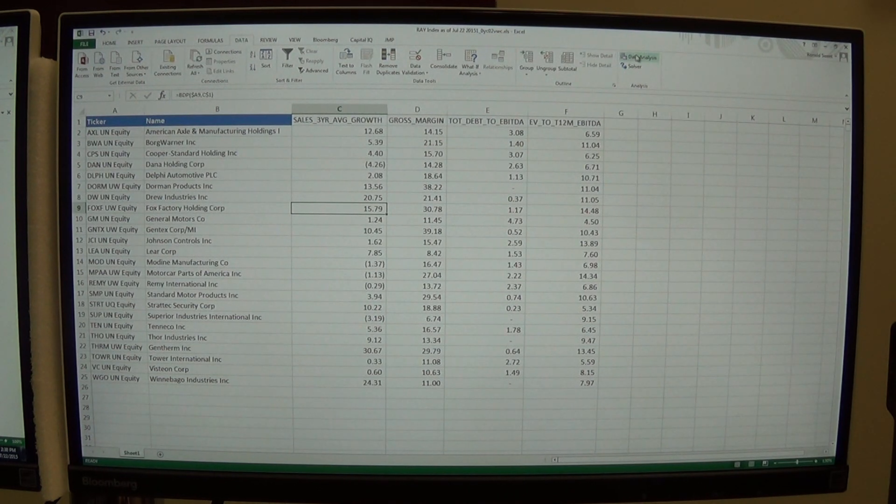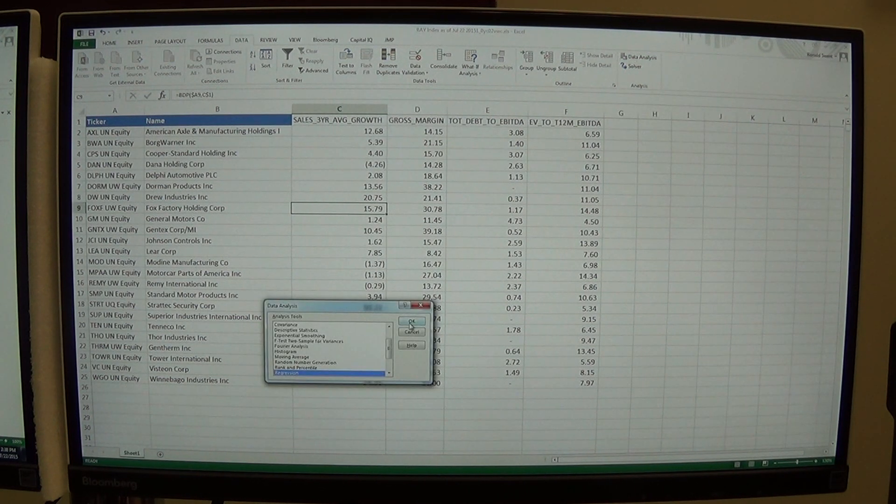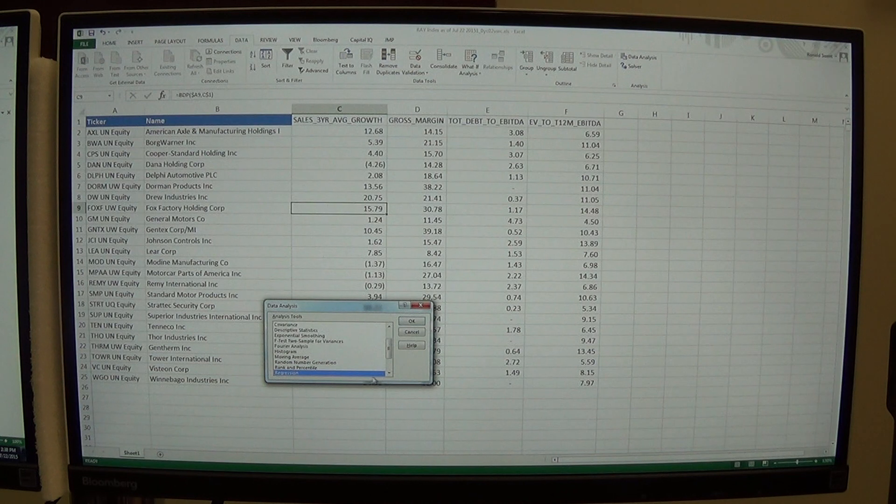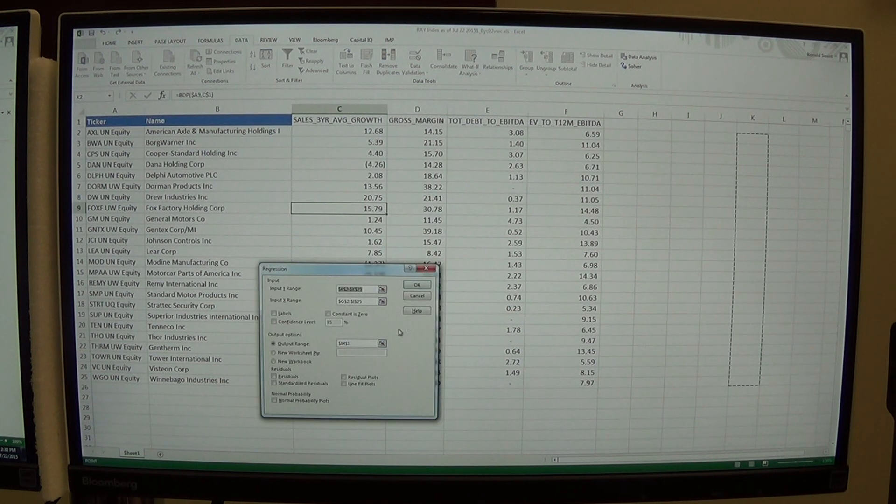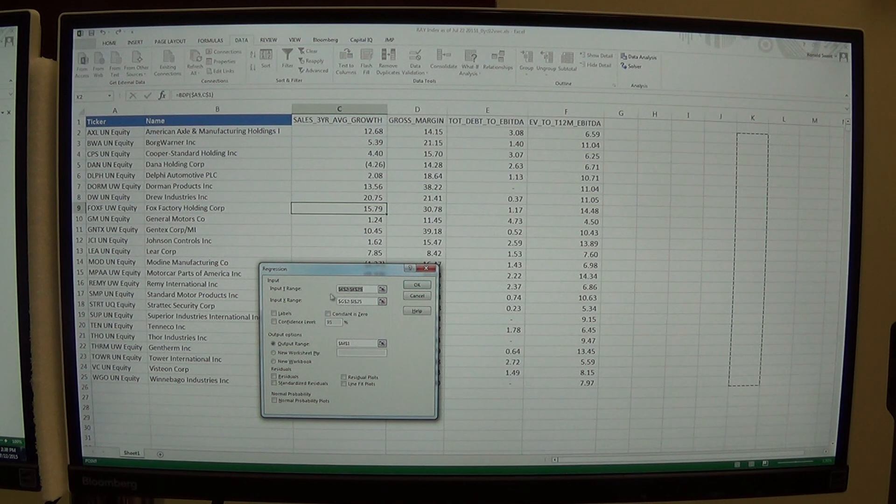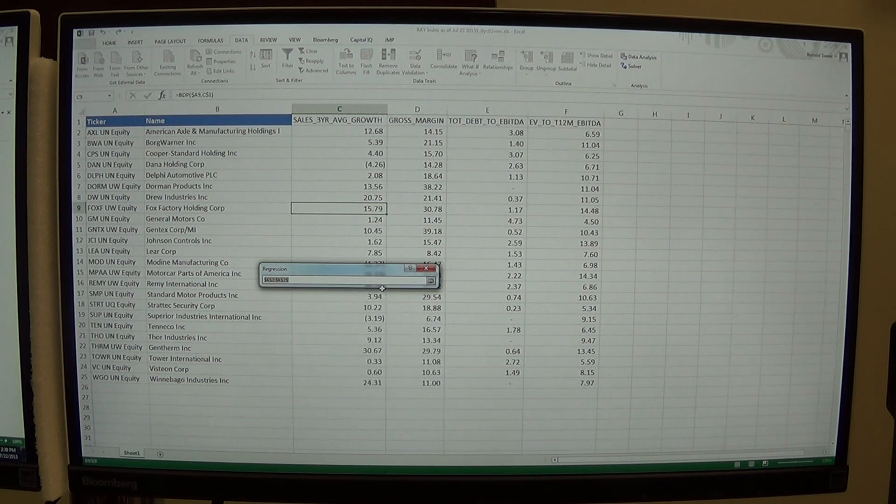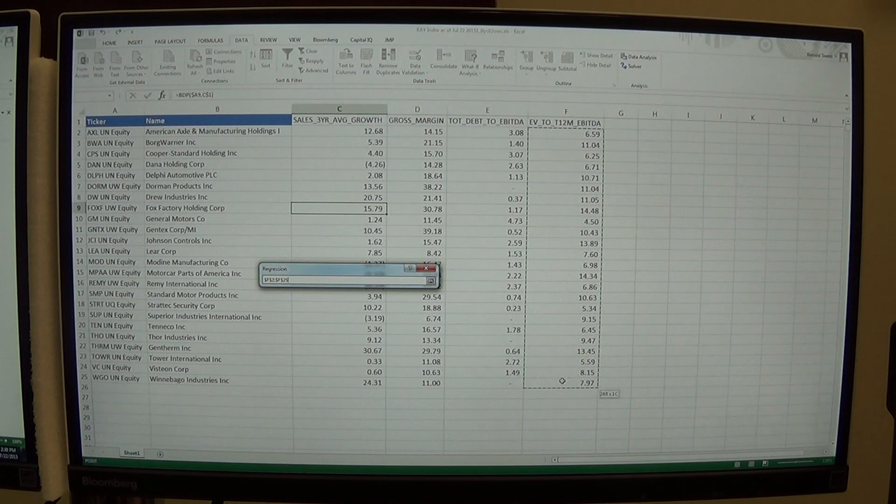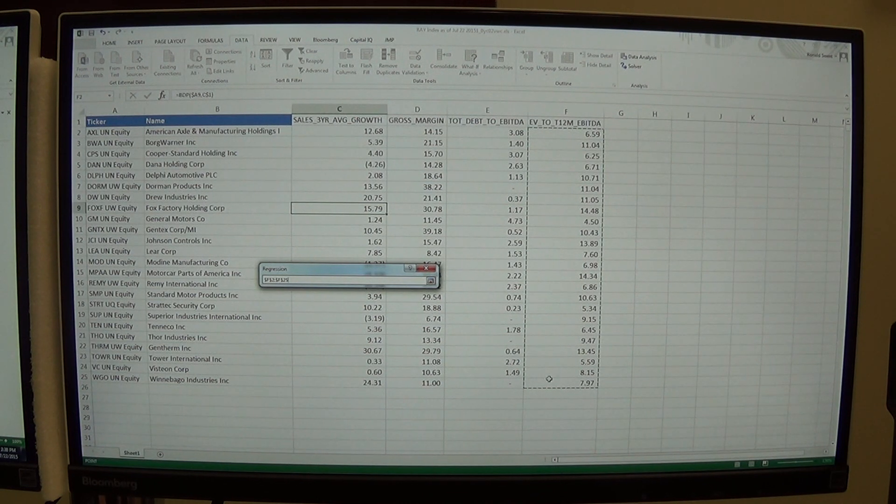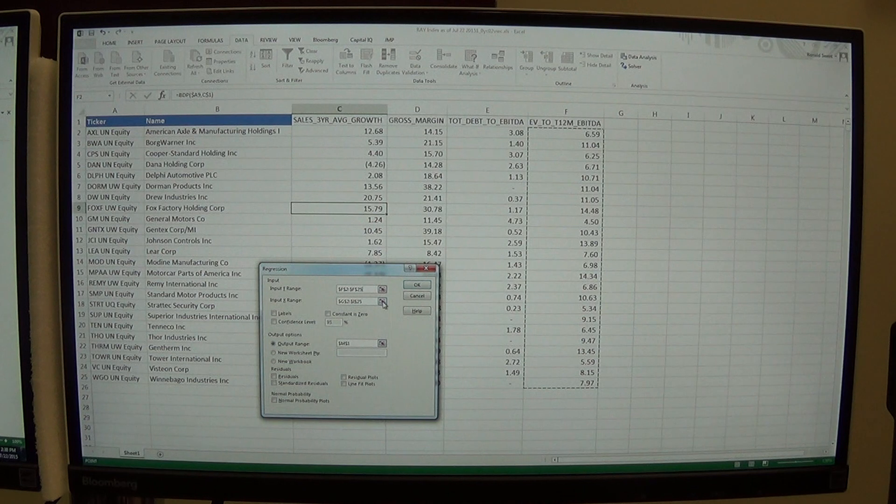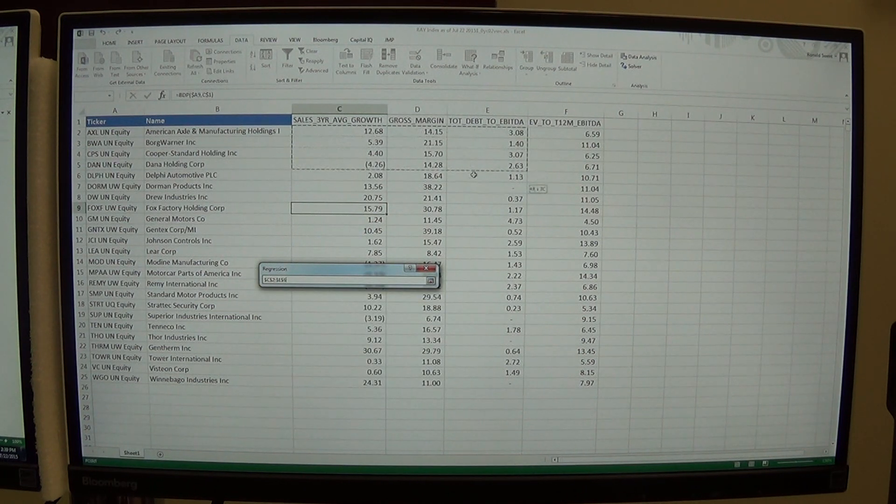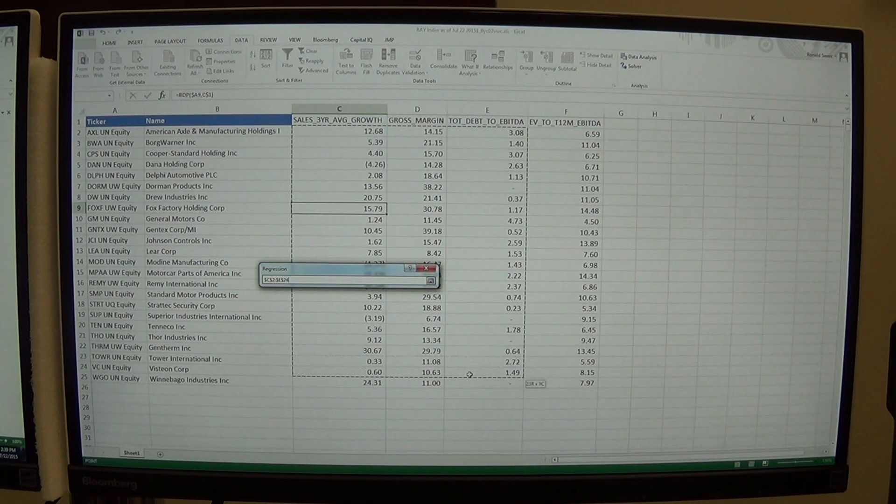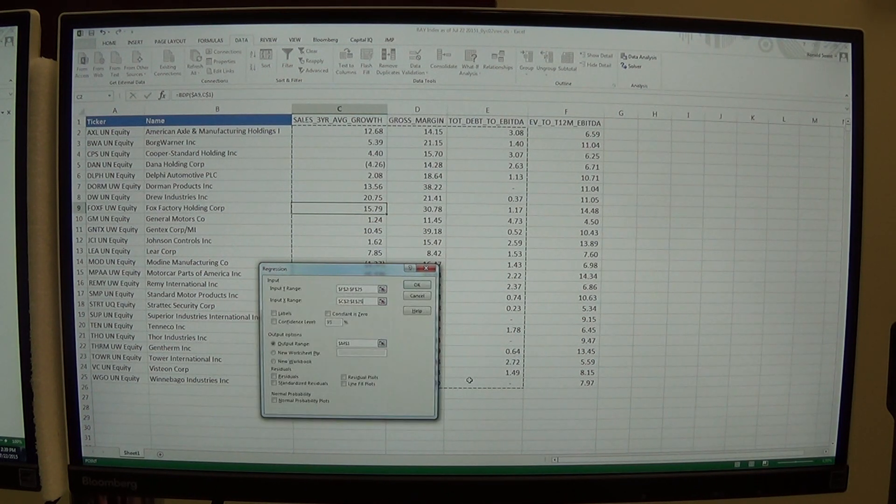So what we can do is we click on Data Analysis and what we're interested in is Regression. So I'm going to say OK. And what I want to do is my input range, that's what I'm trying to forecast. So in this case I'm trying to forecast the EV to EBITDA. So I highlight that and I'm going to try to forecast it using these three columns. So I just highlight these three columns and say OK.